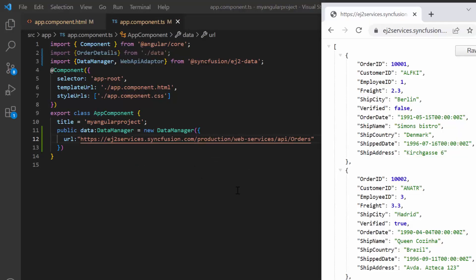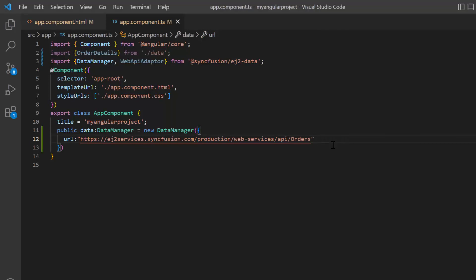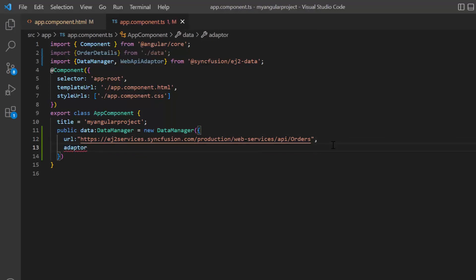This is the online service which I'm going to use in my application. Then I need to specify the adapter type. The adapter is responsible for processing the response from the service endpoint and the request to it.